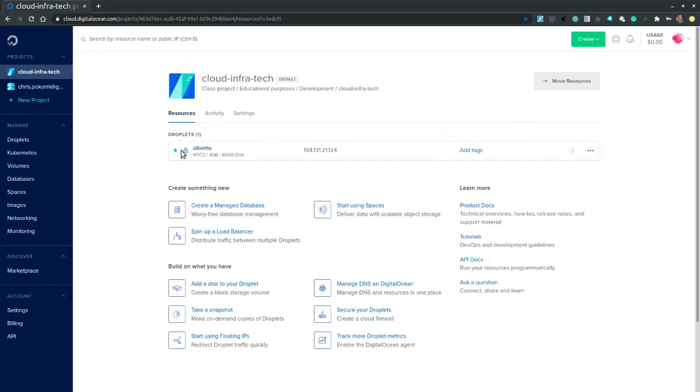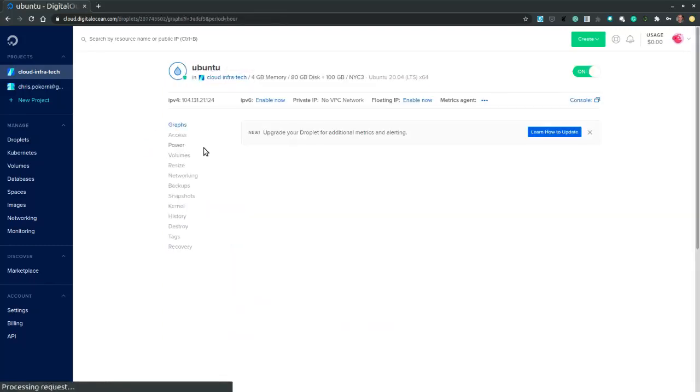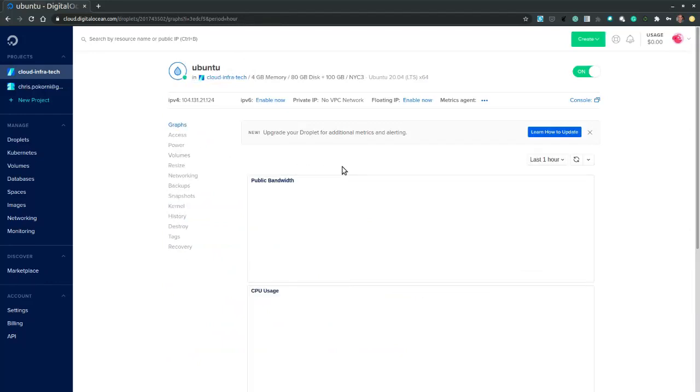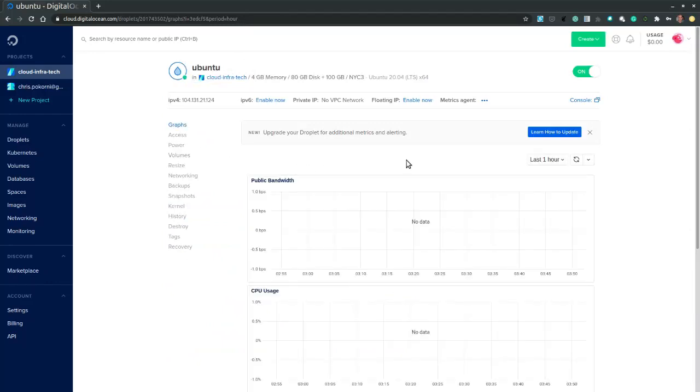So now that the droplet has been created. We can expand it. And this is the droplets management dashboard.